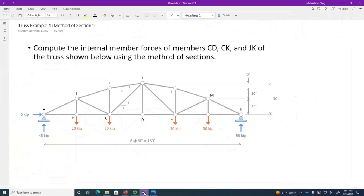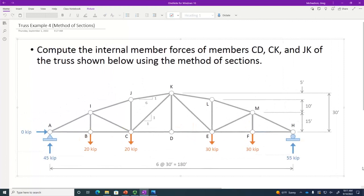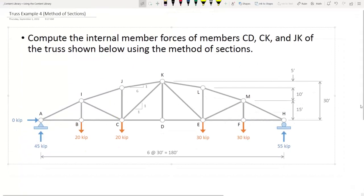We've got this dimension here — six at 30 is 180 feet, so every bay is 30 feet. Ultimately what we're interested in is this member, this member, and this member. I've selected this truss for a specific reason — the geometry is set up in a way that affords us some thoughtful examination of our strategy. I've also given you the support reactions: note they are not equal — 45 kips on one side and 55 kips on the other. We have 20 kips on this side and 30 kips on the other, so the reaction is heavier on the loaded end.